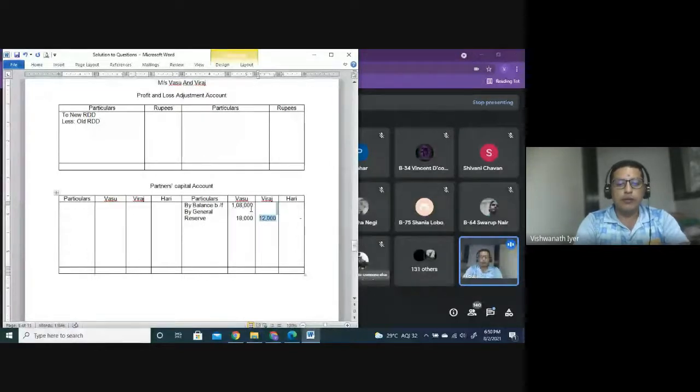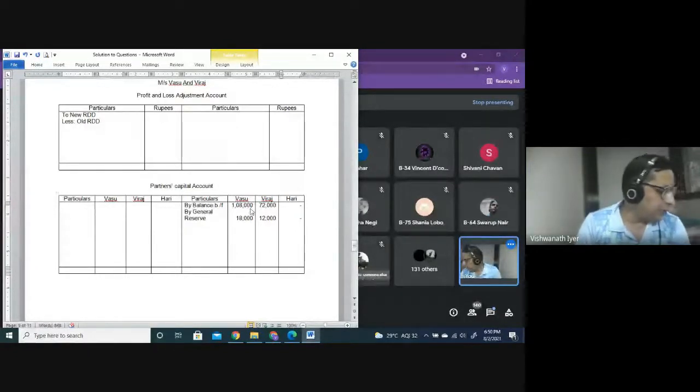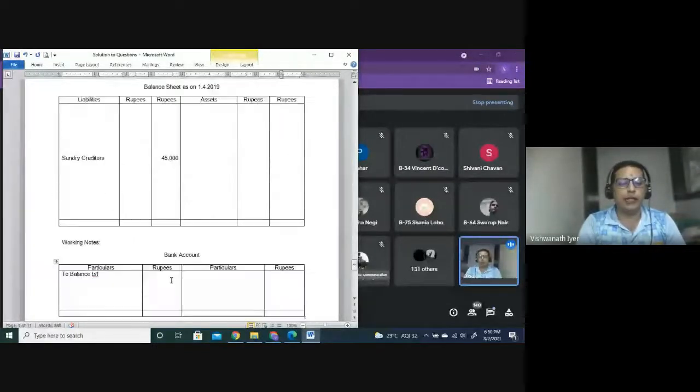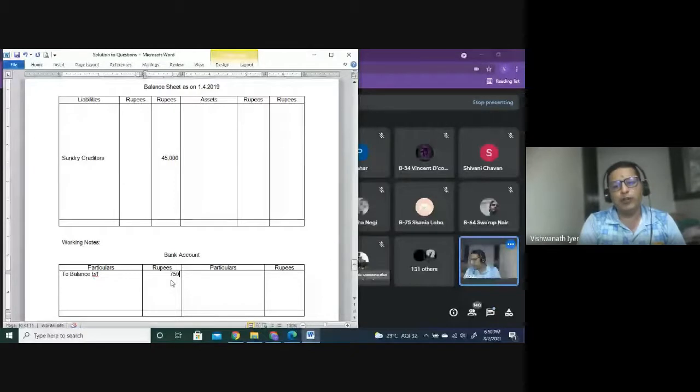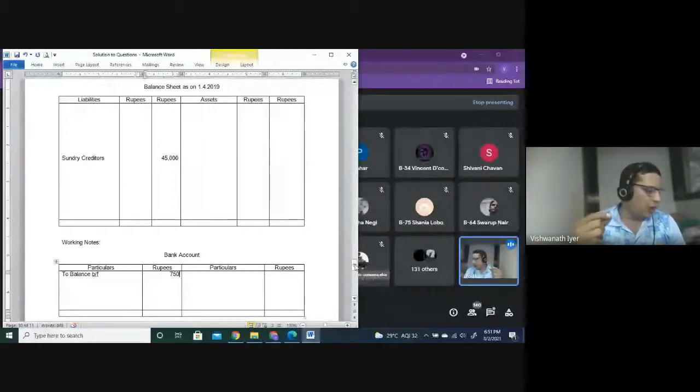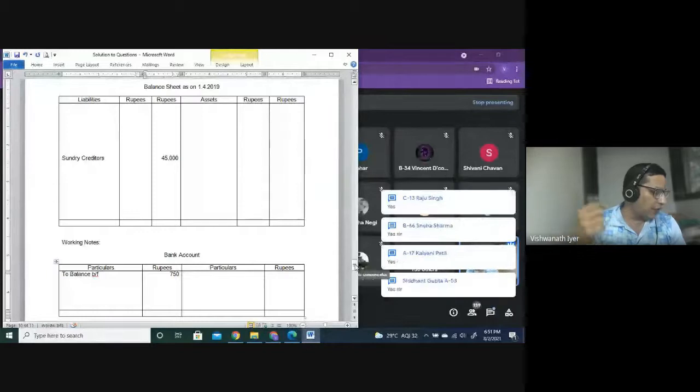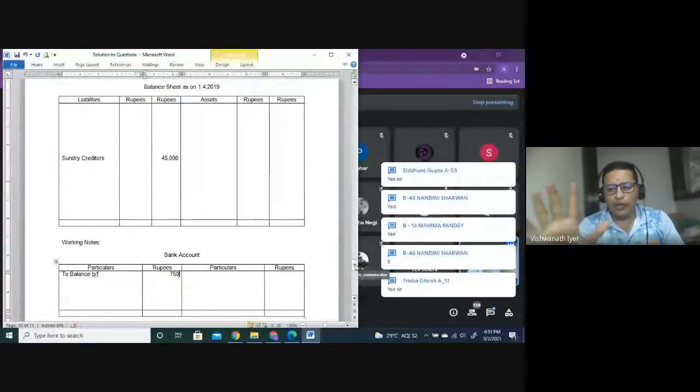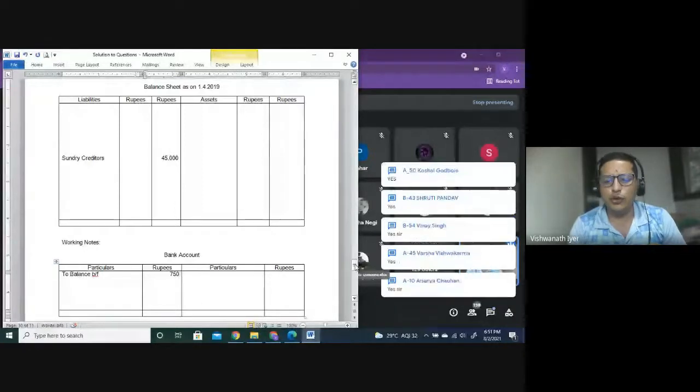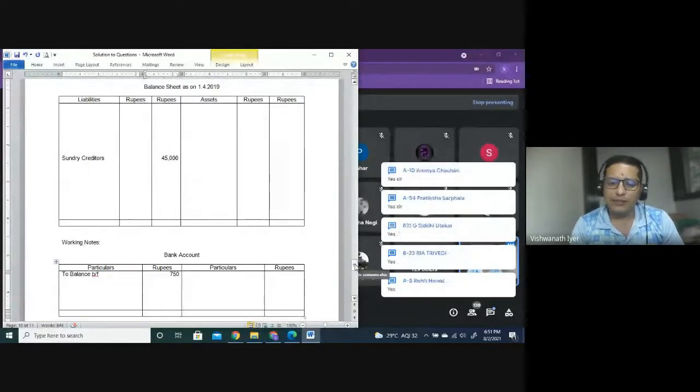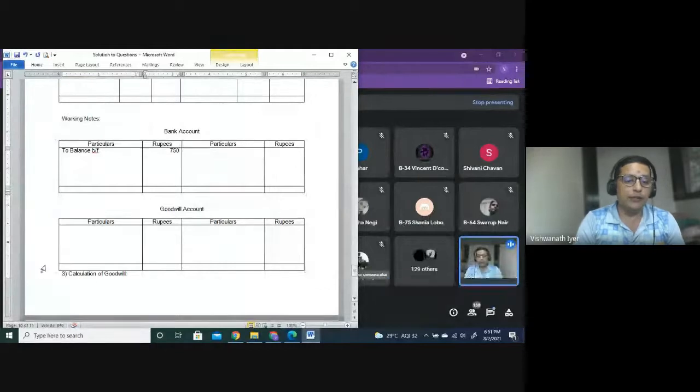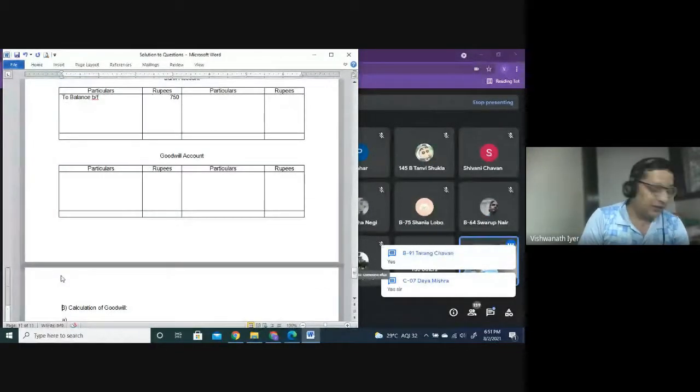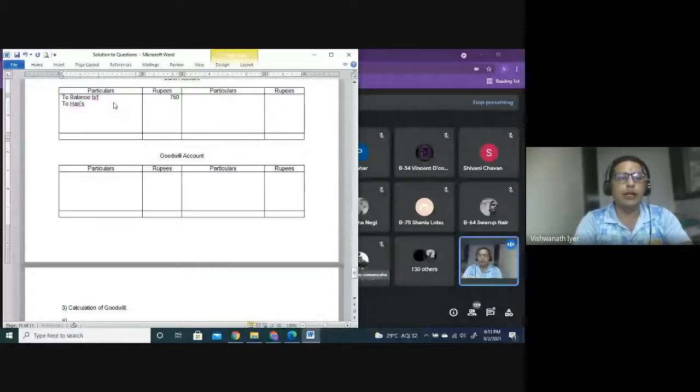Very good. 3 is to 2 is 18,000 and 12,000. Capital given is 1,08,000 - Vasu and Viraj 72,000. Cash at bank, that is bank account: balance brought forward 750.